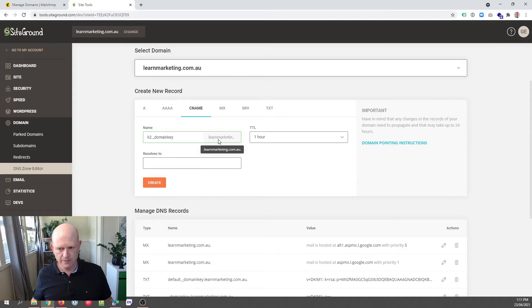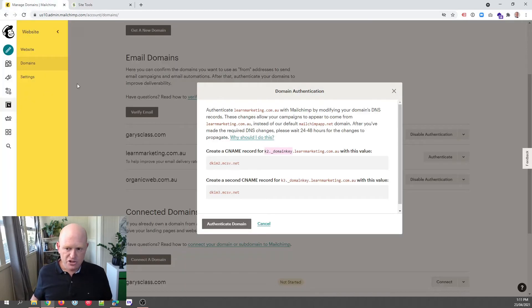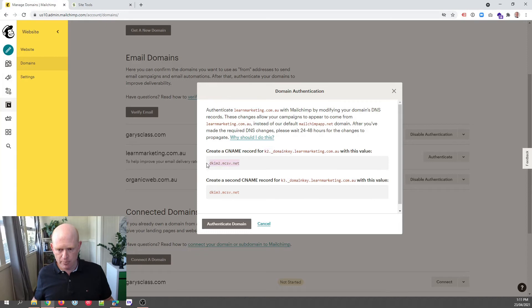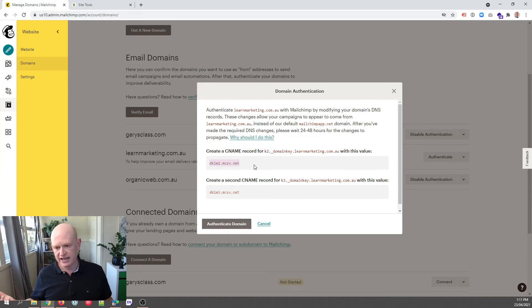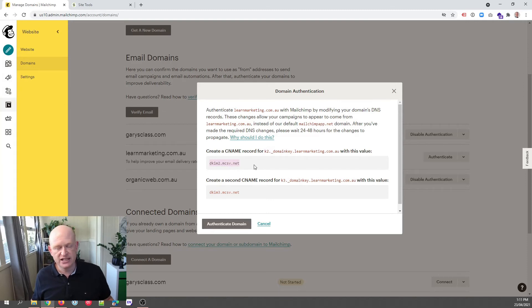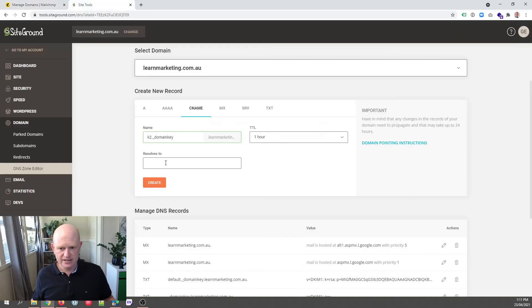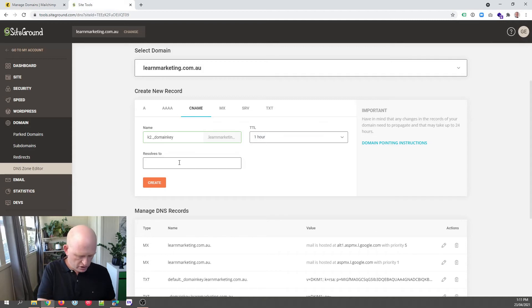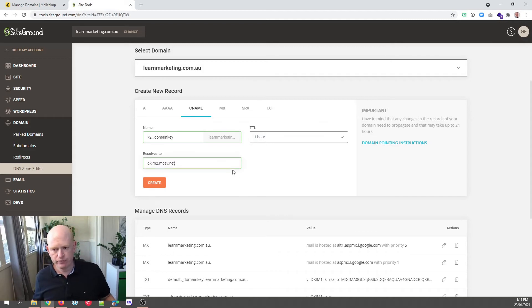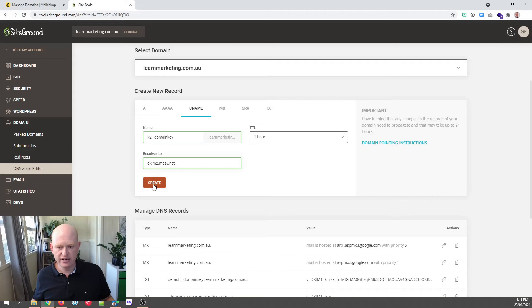There we go. Go back to Mailchimp, copy that little bit underneath. So dkim2.mcsv.net. Just copy that. And in the Resolves To field, we'll just paste it into there. Don't worry about TTL or time to live. That's fine. We click Create.